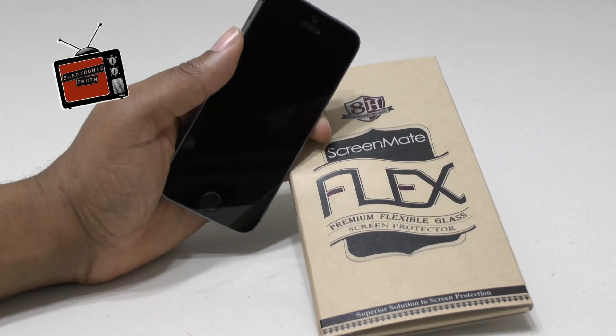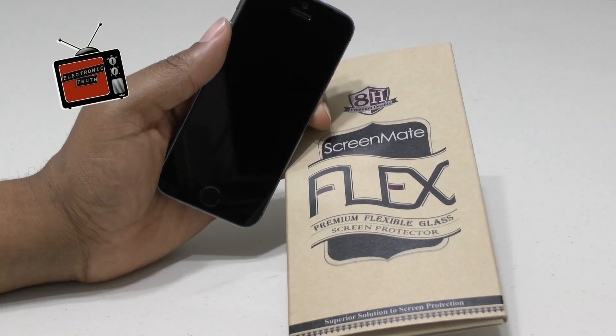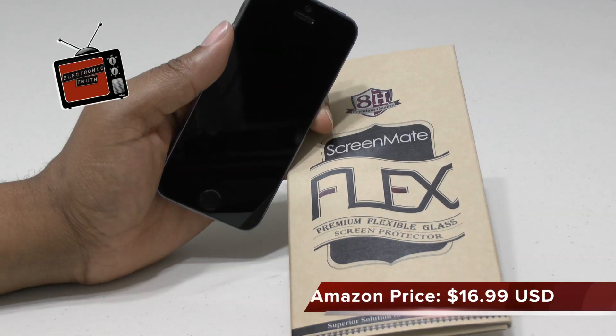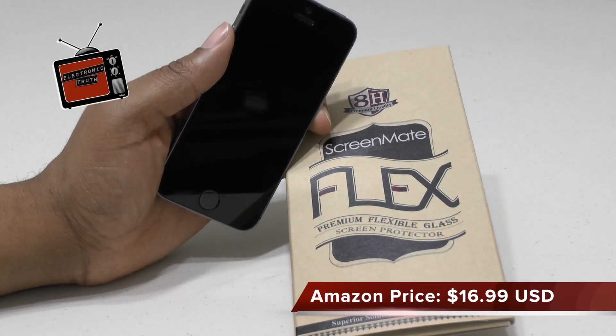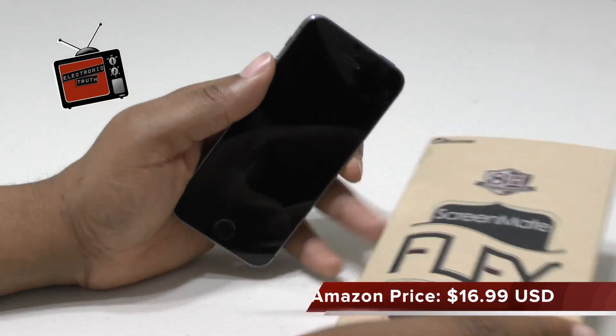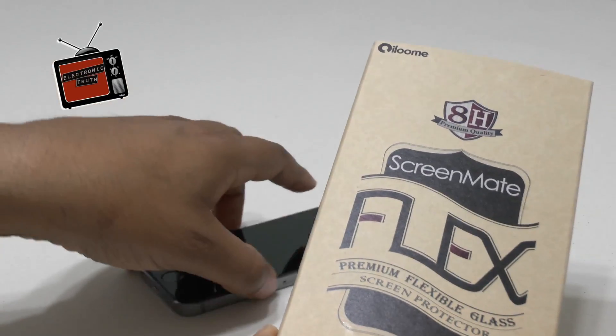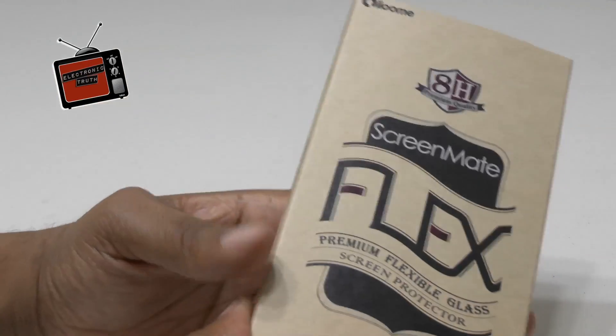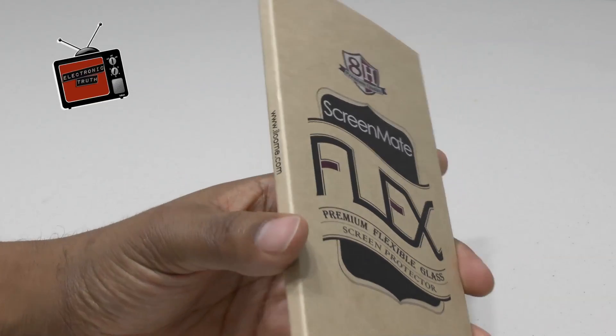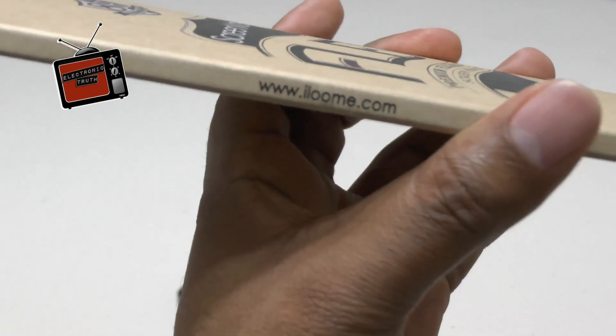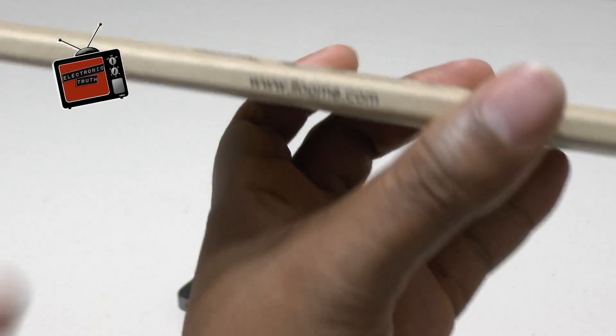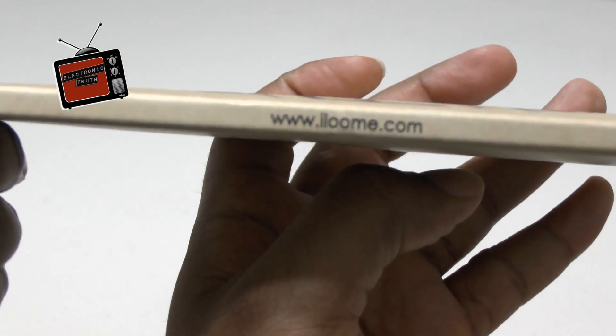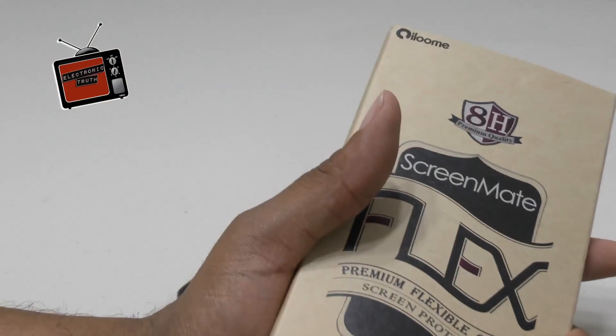Let me look and see what the price was, because I got it written down right here. It was $16.99 on Amazon, so you can't beat this. If you guys are interested and want a nice screen protector that's made out of glass for your iPhone, go to these guys right here at www.iloom.com. They have some really good stuff, really good prices, and I'm totally digging them right now.